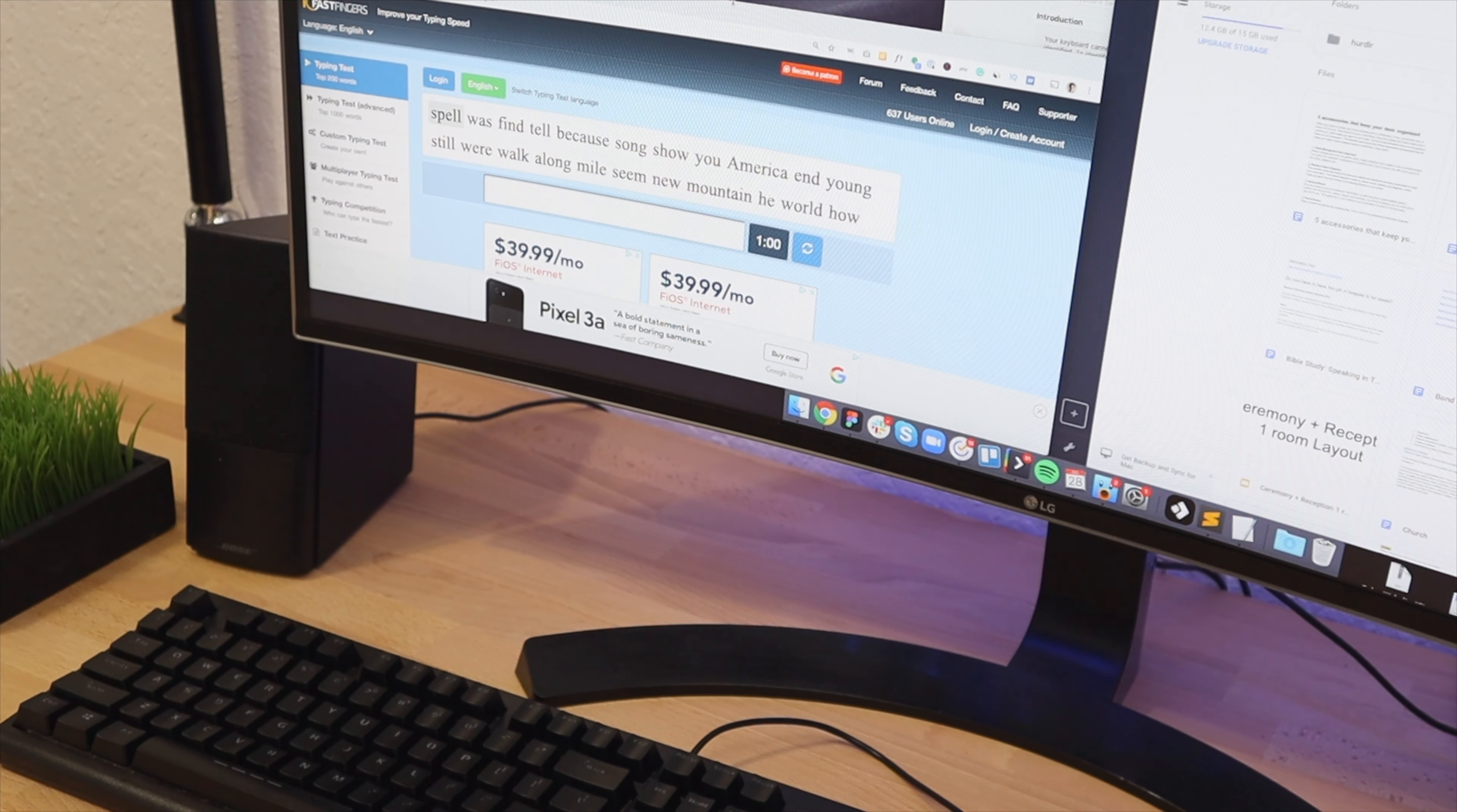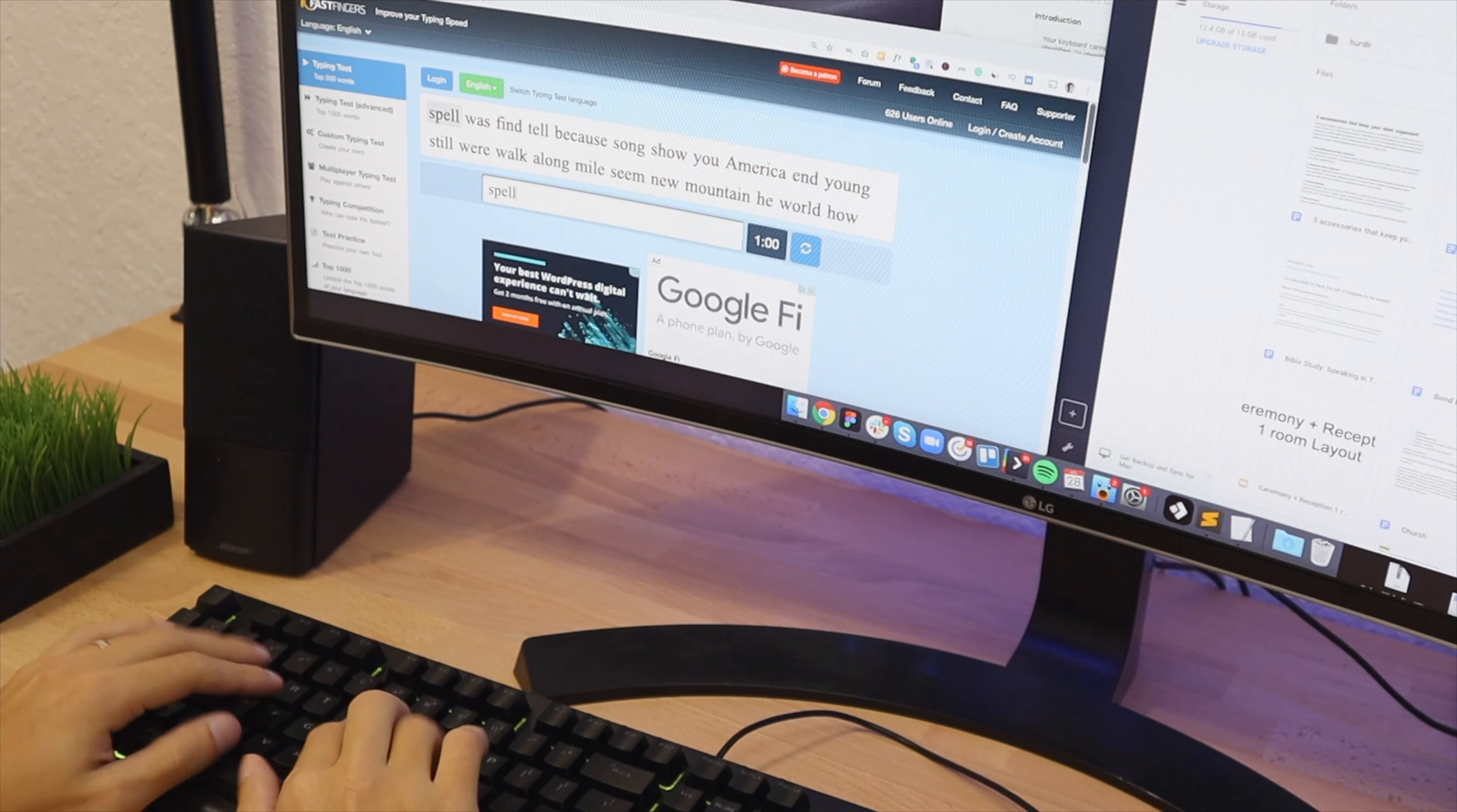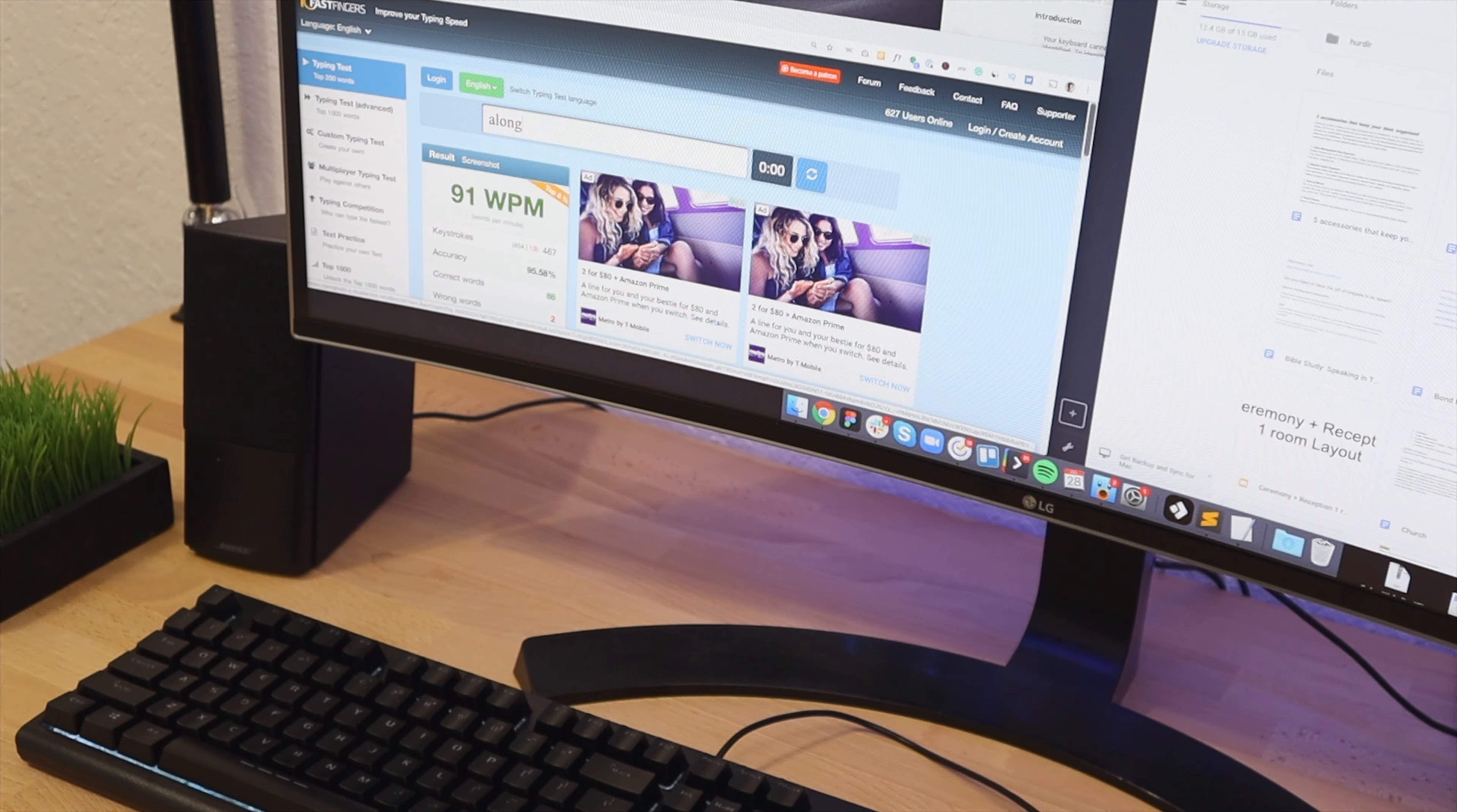And for the last part of the video, what we're going to do is use our keyboard here and we're going to do a little typing test. There's a website called 10 Fast Fingers and basically what you do is type and it shows how much words per minute you can do. So this is going to give you an idea on how this keyboard sounds and of course showcase my epic typing skills. Not kidding, but let's see how we do. And if you look closely here, we can see that we got 91 words per minute. Not bad.